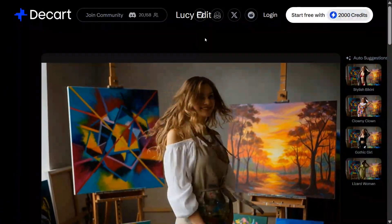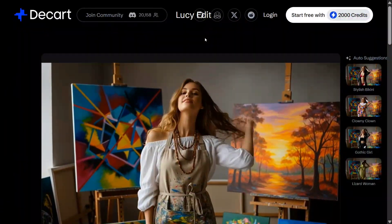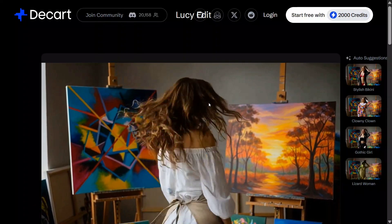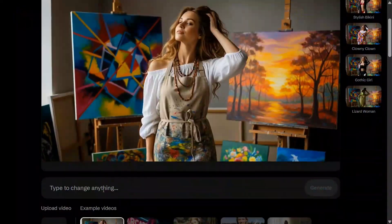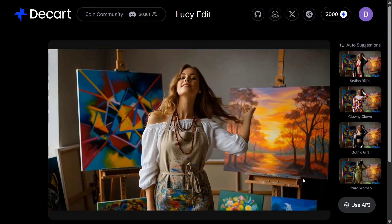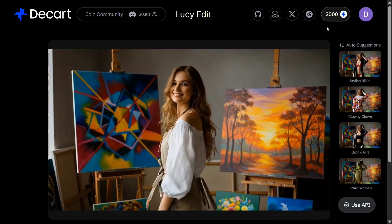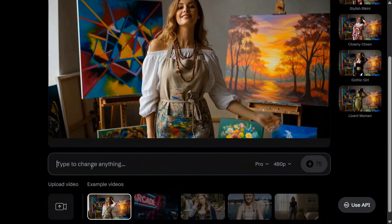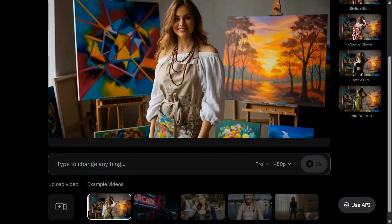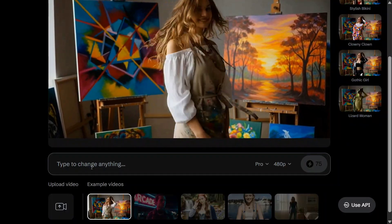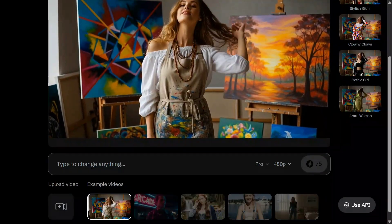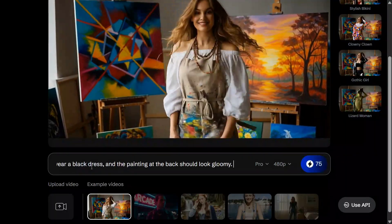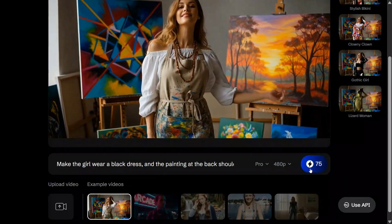It is available for free to try out on the Descartes application. I will be sharing this particular URL with you. So this is the video — let's try to change a few things. We have got a few free credits, 2000 credits. Let's try to change this up: make the girl wear a black dress and the painting at the back should look gloomy. Let's see what it generates.